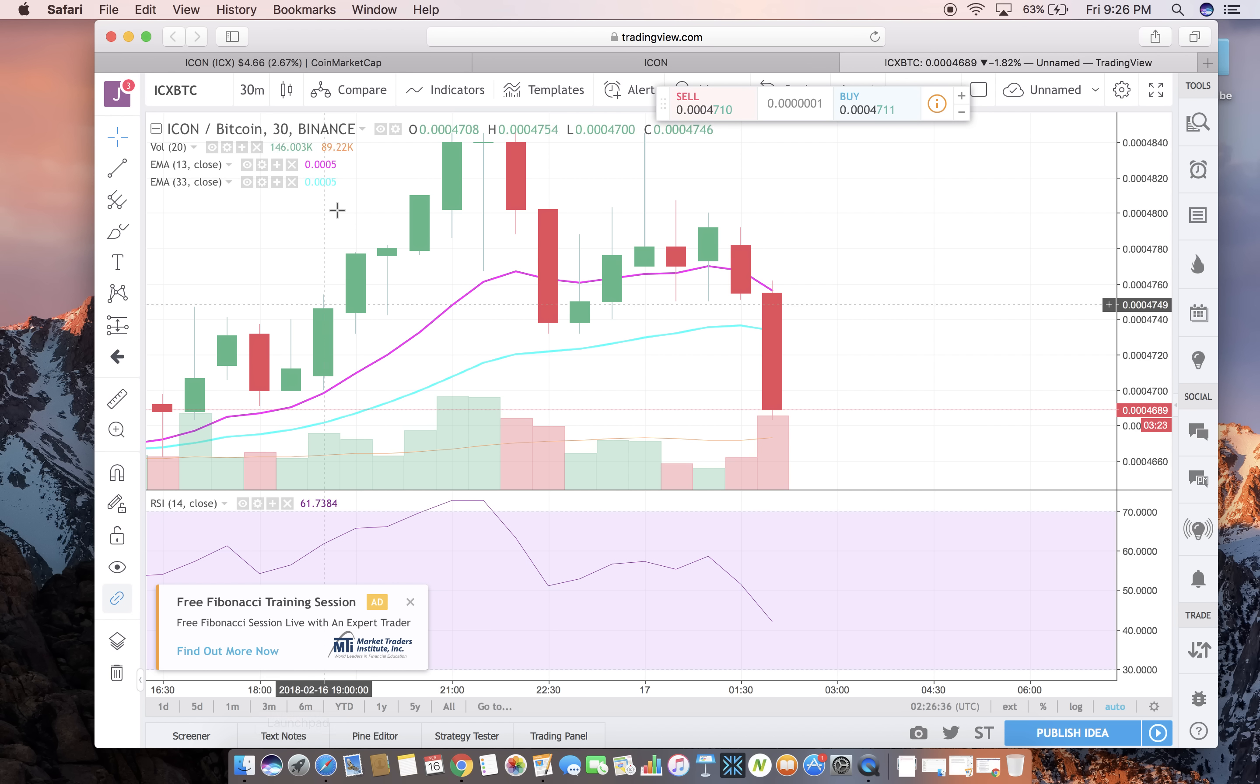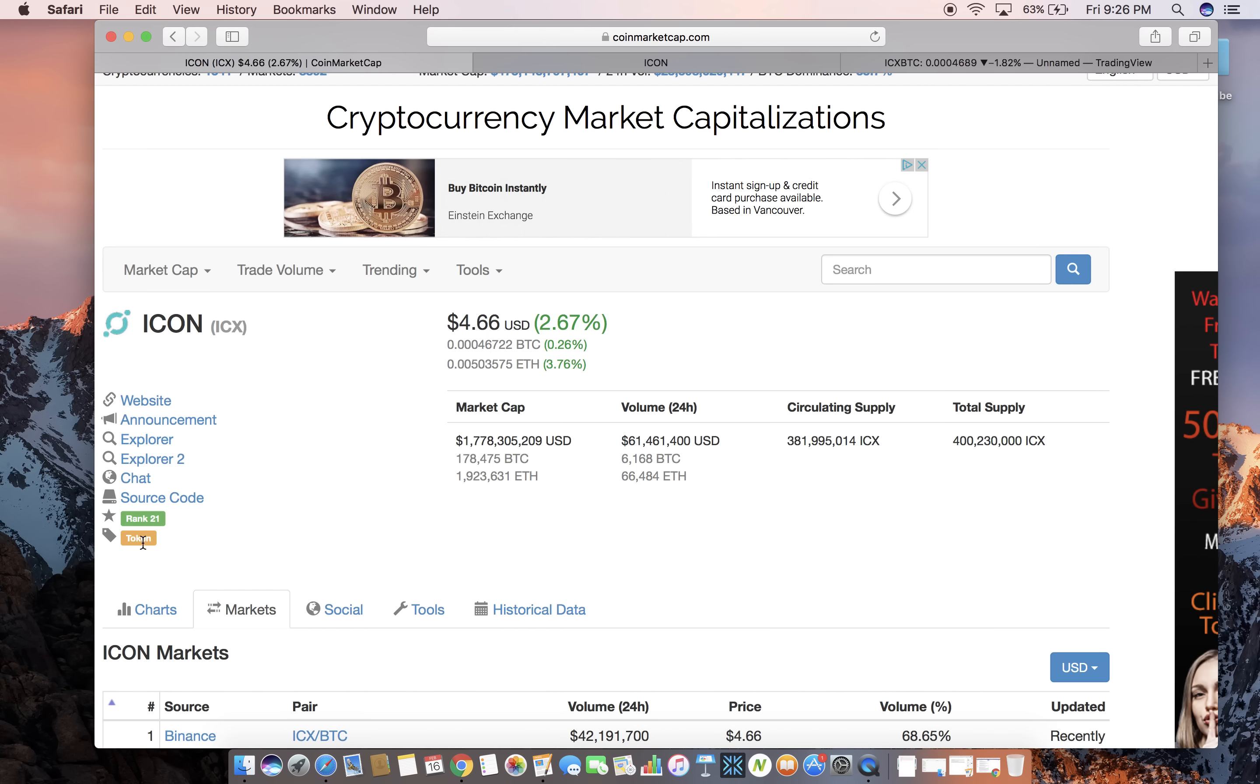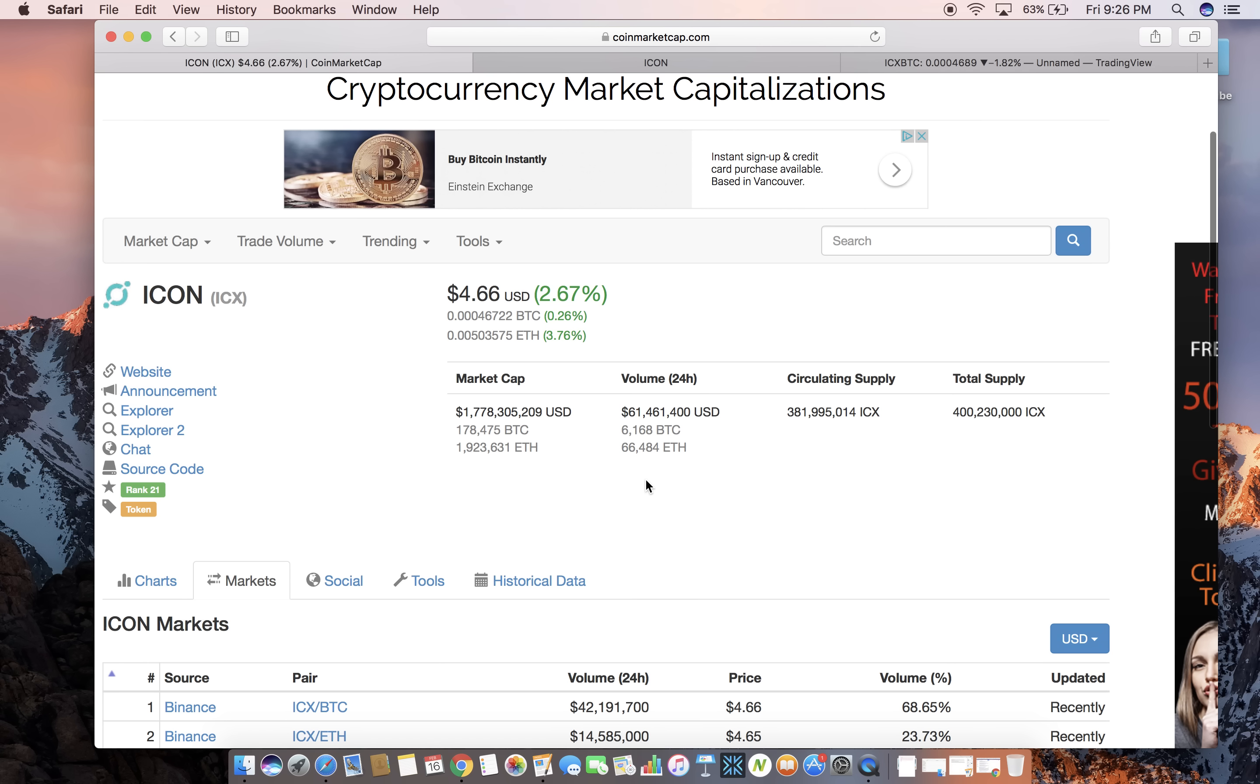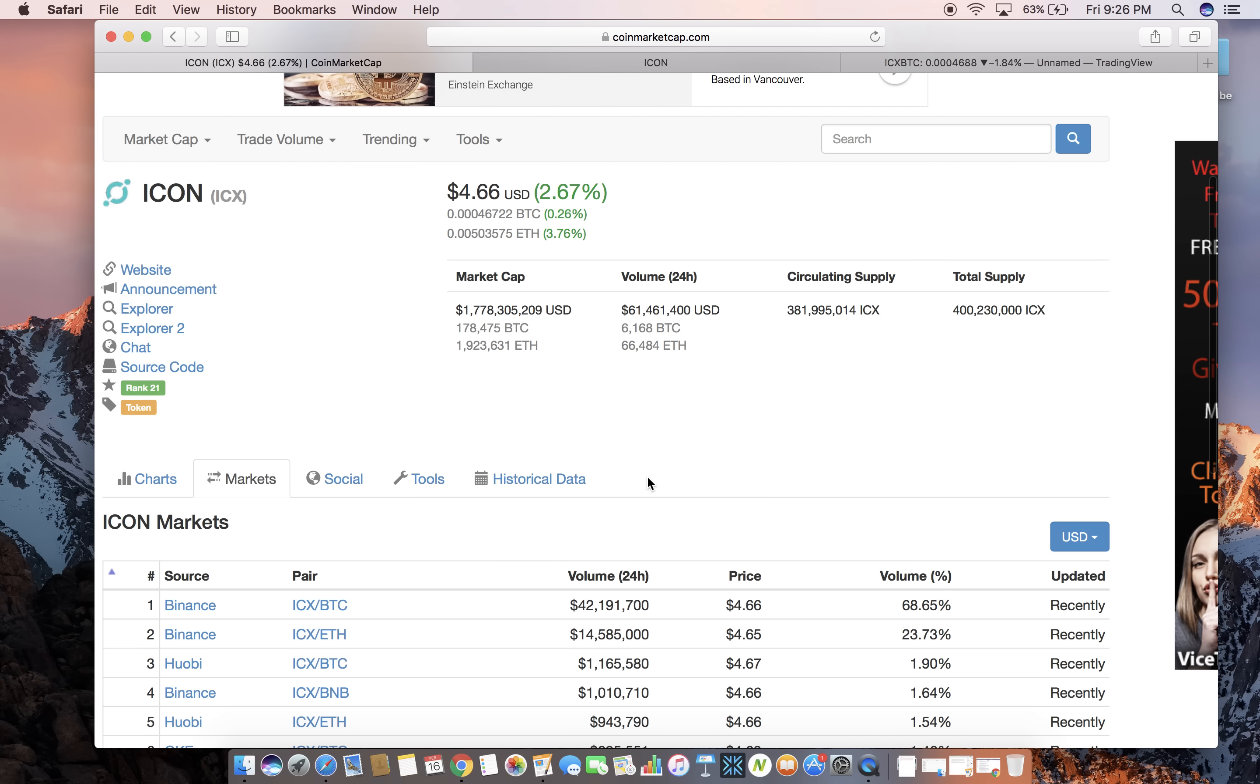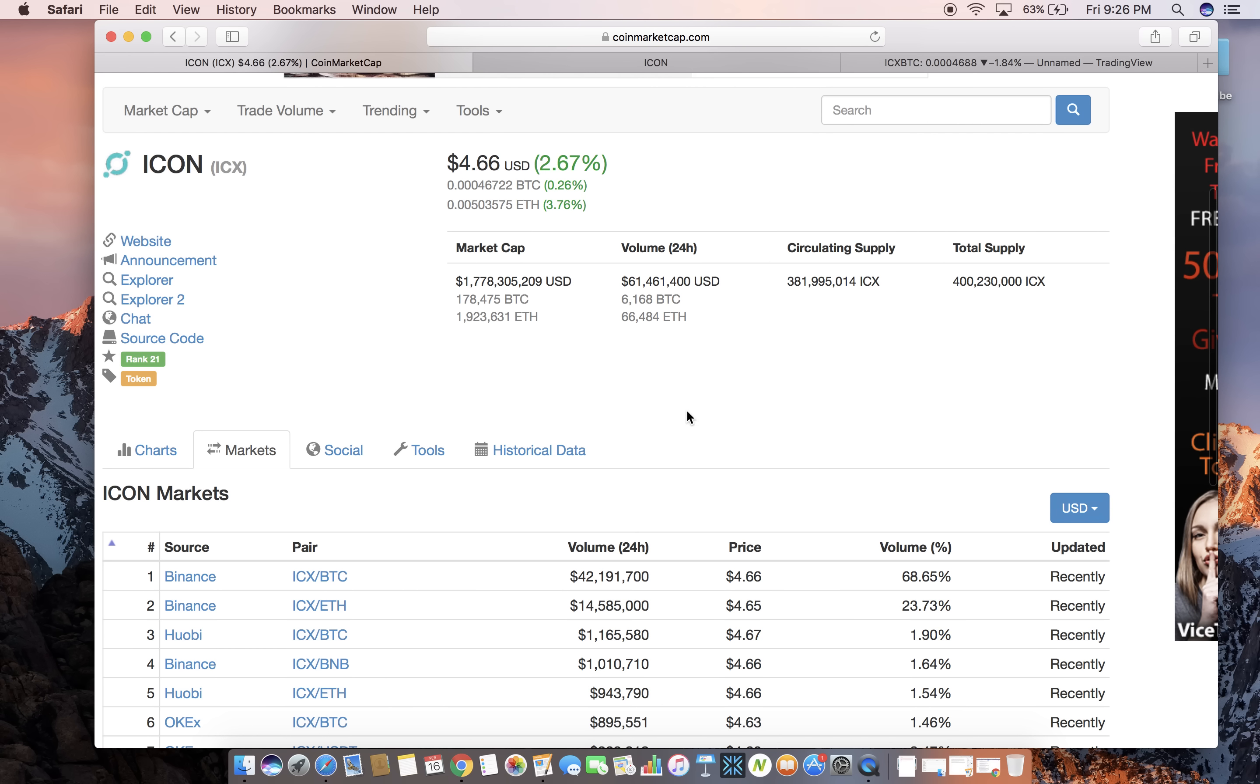Now ICON currently is 21st on coin market cap with a market cap of $1.7 billion and a price of $4.66, and it's up about 2.6 percent today. The volume is $61 million in the last 24 hours. Circulating supply is 381 million and the total supply is 400 million.